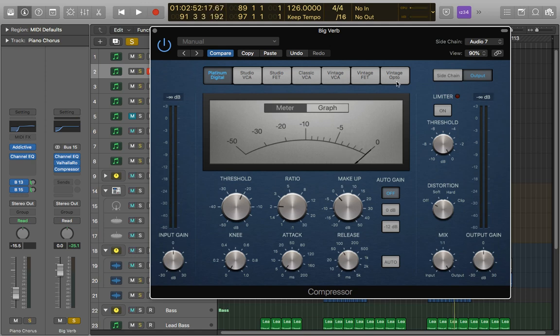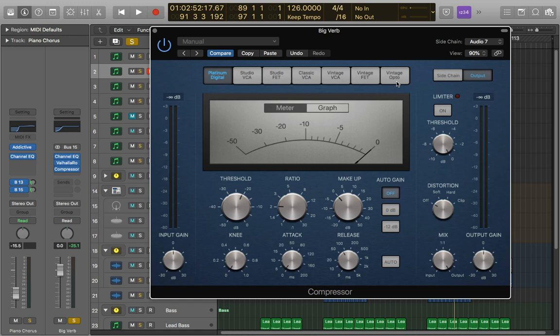So by doing this with the kick we're going to get rid of a lot of that reverb that's on the initial hit of the kick. So it kind of punches through the mix a little bit more. And then it's going to give this really nice breathing effect to pretty much the whole track.